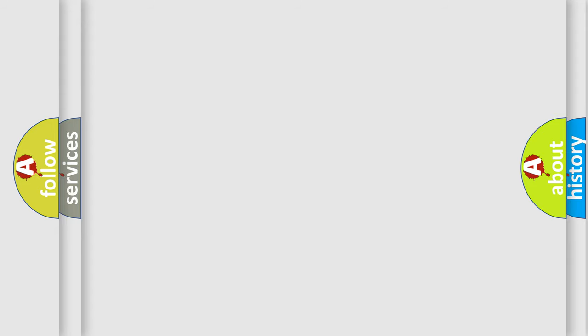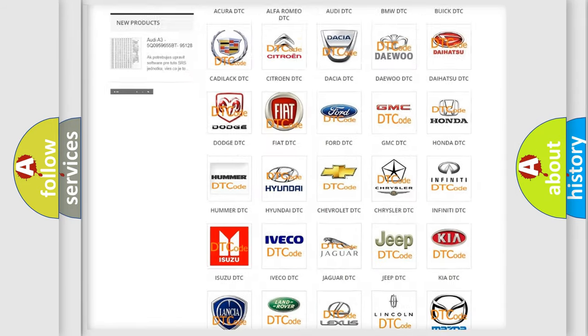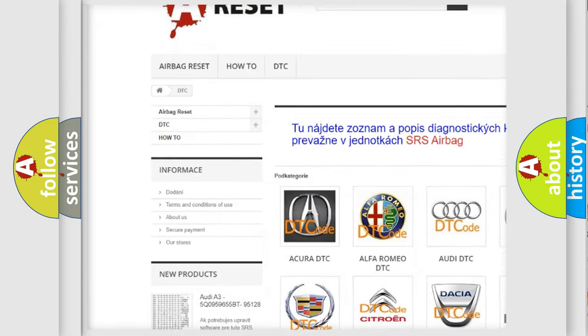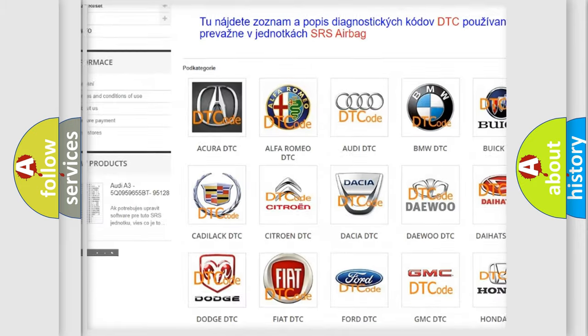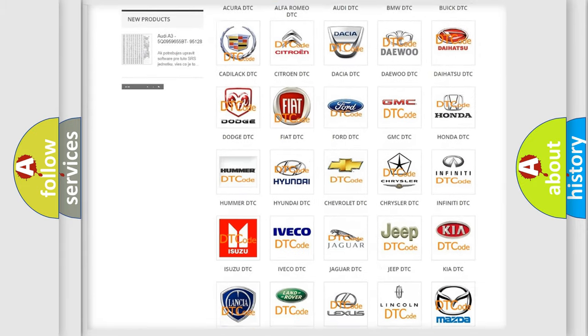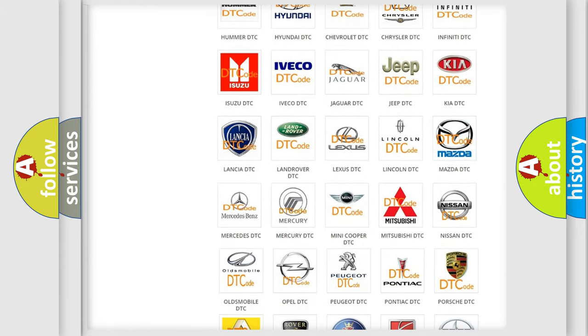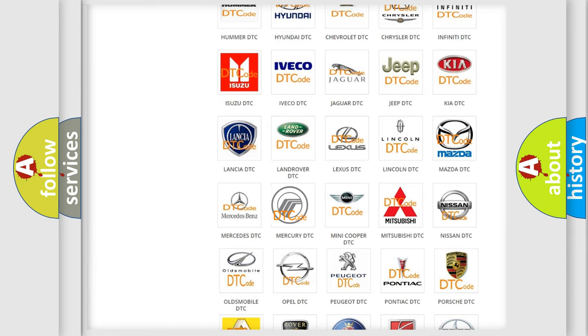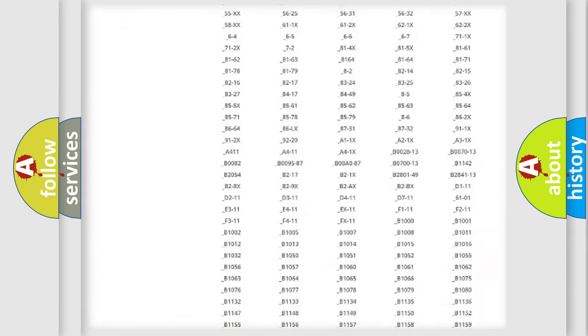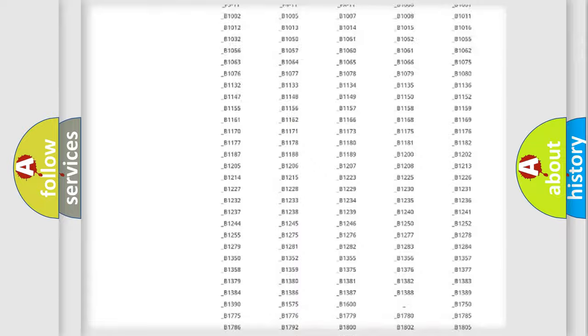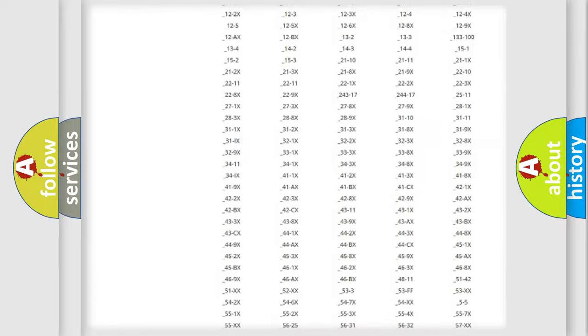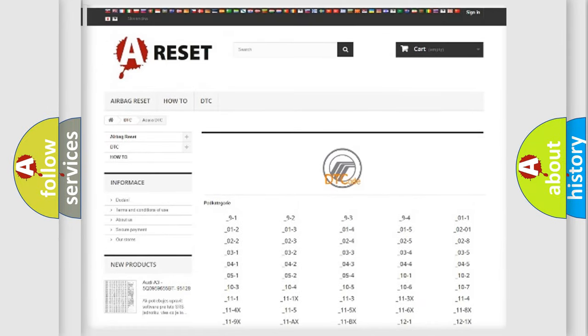Our website airbagreset.sk produces useful videos for you. You do not have to go through the OBD2 protocol anymore to know how to troubleshoot any car breakdown. You will find all the diagnostic codes that can be diagnosed in Mercury vehicles, and also many other useful things.